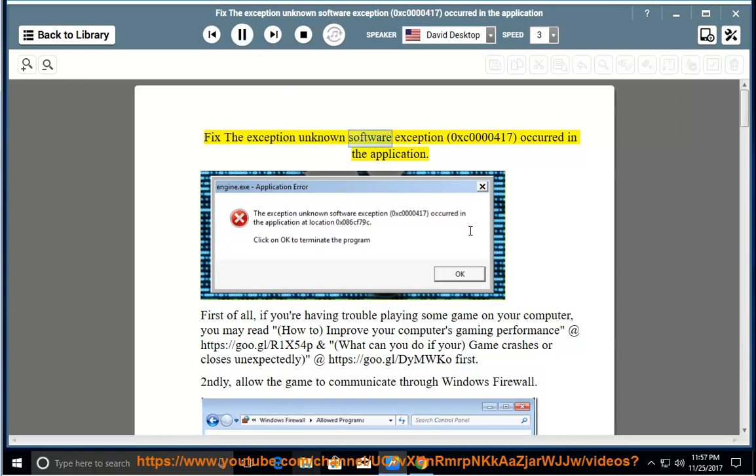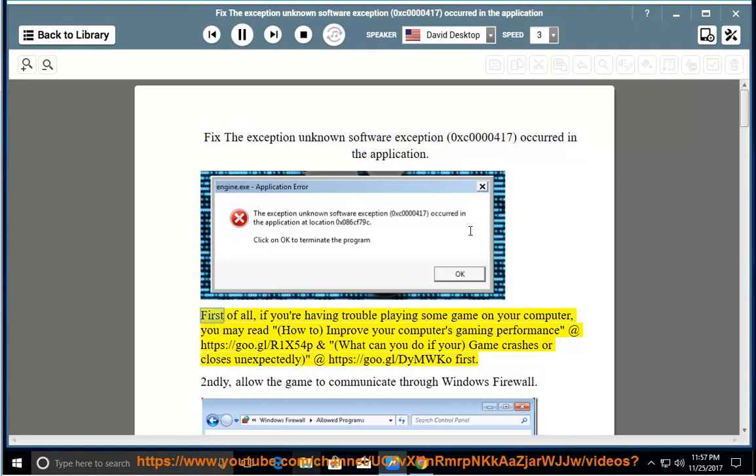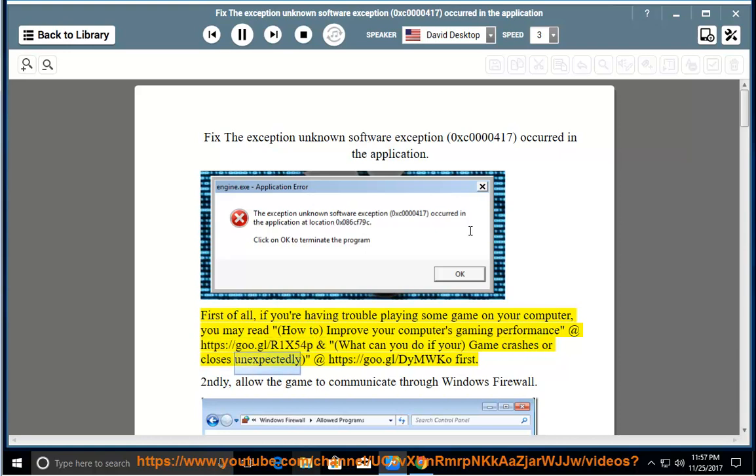Fix the exception unknown software exception 0xc0000417 occurred in the application. First of all, if you're having trouble playing some game on your computer, you may read how to improve your computer's gaming performance at https://go.gl/r1x54p and what can you do if your game crashes or closes unexpectedly at https://go.gl/dymwko first.